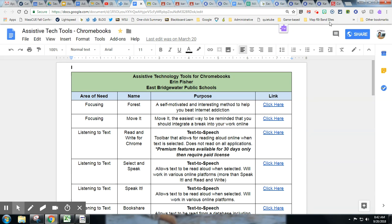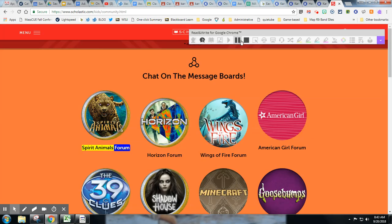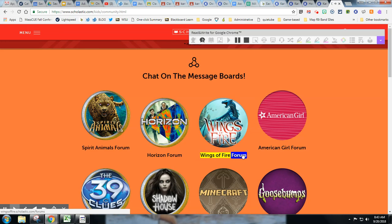What's nice about this extension is if you're on a website, you simply click it and it gives you the free tools. Notice I have it paused, but it will read most websites. What's nice is that it does highlight the text as it reads, so that's really a great tool. It works across many platforms.